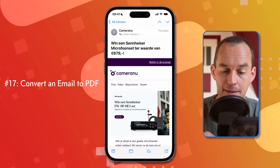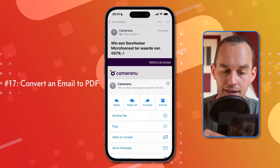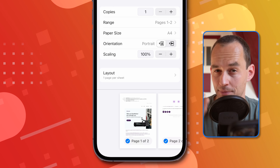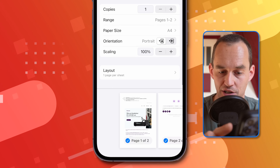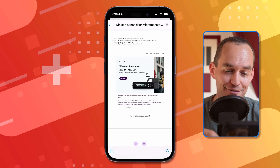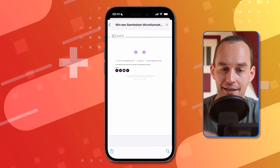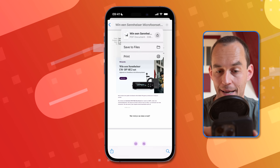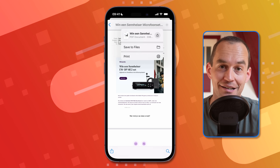Did you know you can easily turn an email into a PDF? Just tap the Reply button at the bottom, scroll down and tap Print. At the bottom where you see the thumbnails, take two fingers and swipe out on one of those thumbnails. Now you have a PDF of the email with all its pages. Tap the arrow icon at the top to save it to Files or print it.